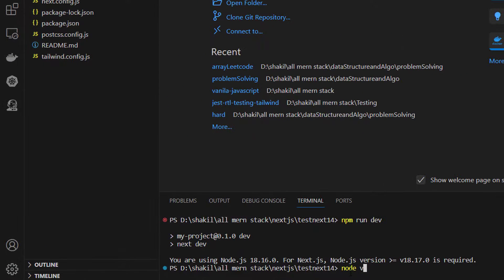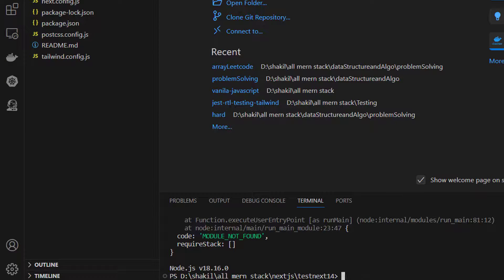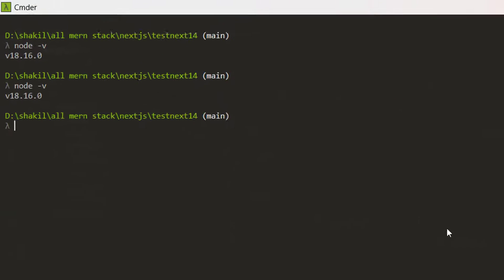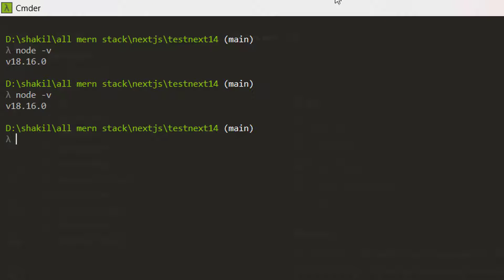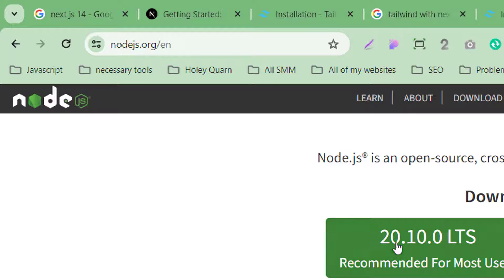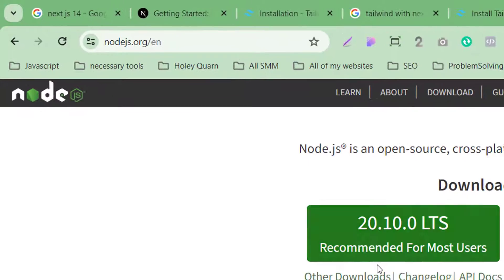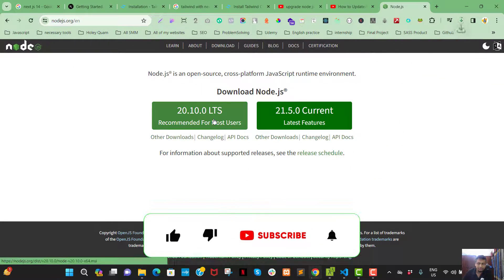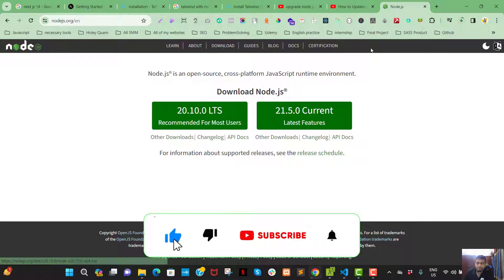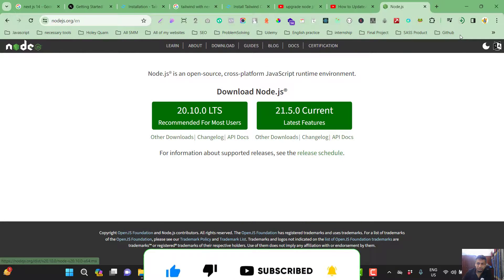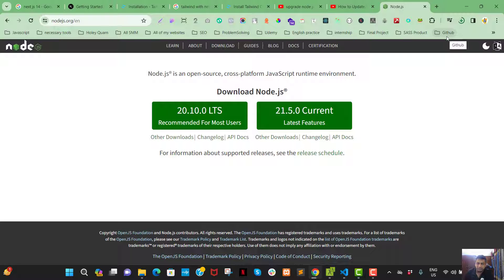in my machine. Right now it's 18.16, but currently it's running 20, so I need to upgrade. So let's upgrade the version. Okay, so to upgrade that, first of all you need to - no need to uninstall anything. You need to install the Node.js again in your machine.